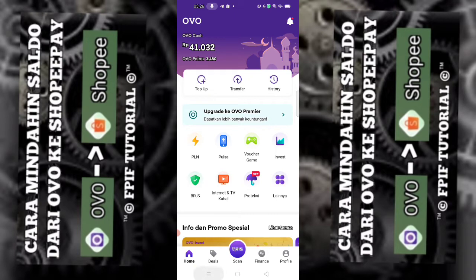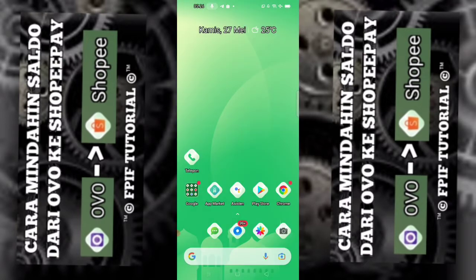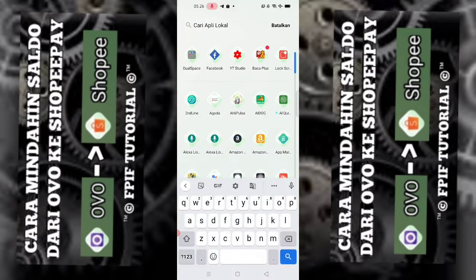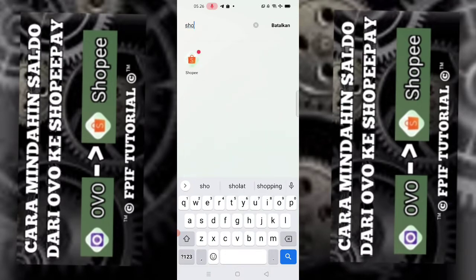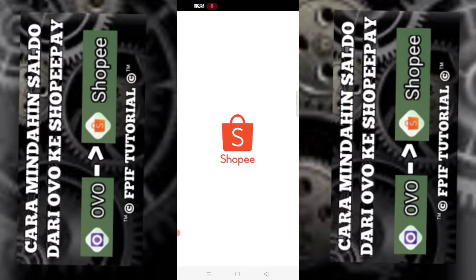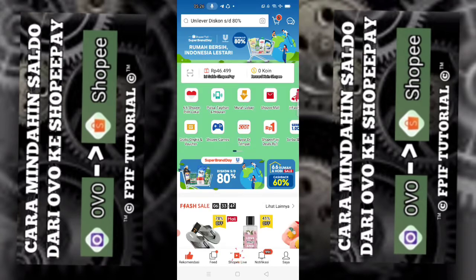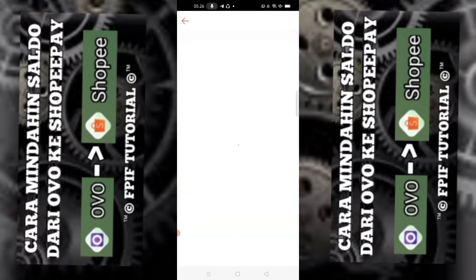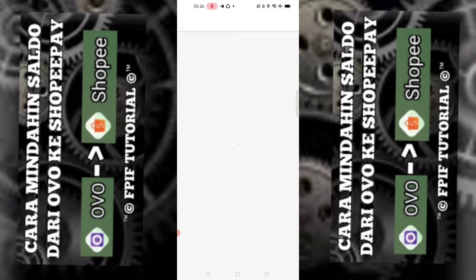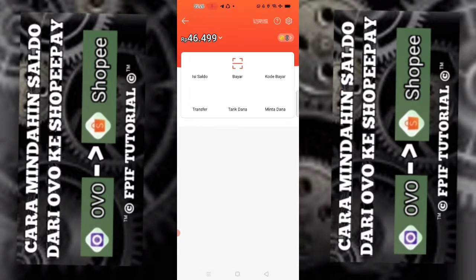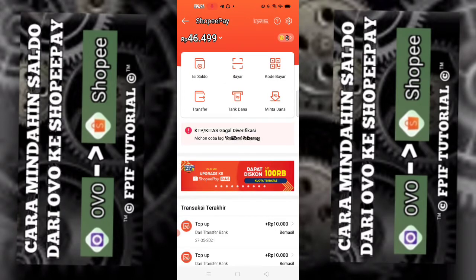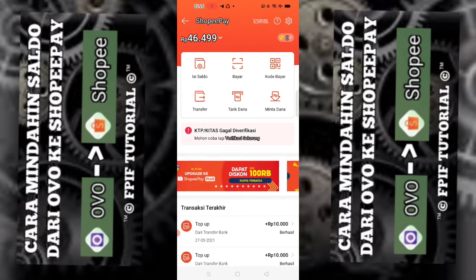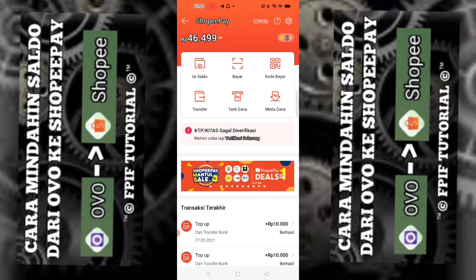Dan kita cek di ShopeePay. Di ShopeePay saya, ini ada Rp46.000. Rp499.000.